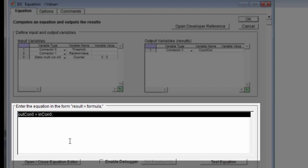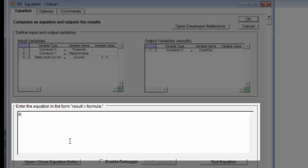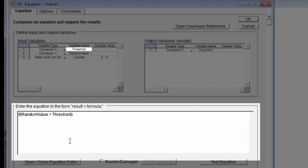So I'm going to begin with an if statement. I'll say if random value is greater than threshold...